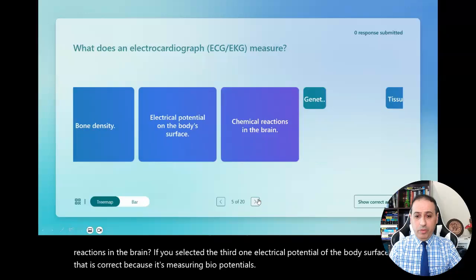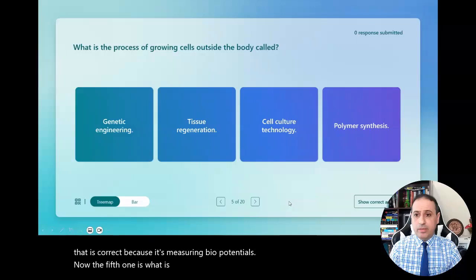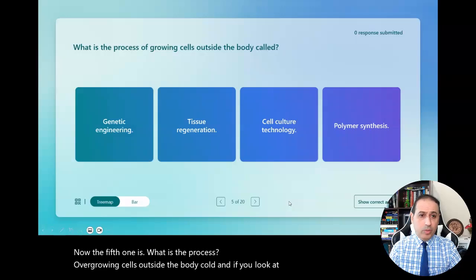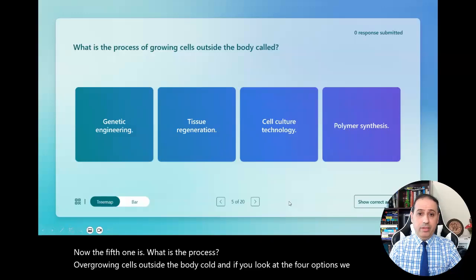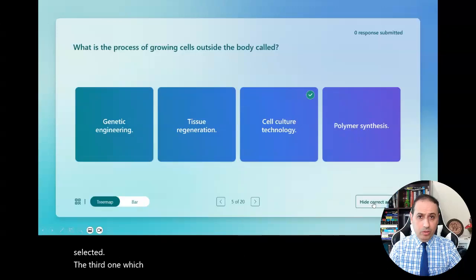Now the fifth question: what is the process of growing cells outside the body called? If you look at the four options and you selected the third one — cell culture technology — you are correct.